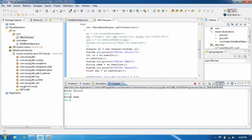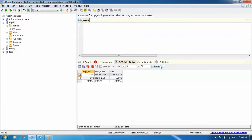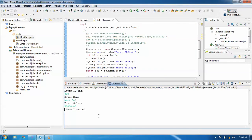Running the program: we enter name Amit Raj and salary 60,000. The data is inserted successfully. We refresh to verify the new record appears in the database table.